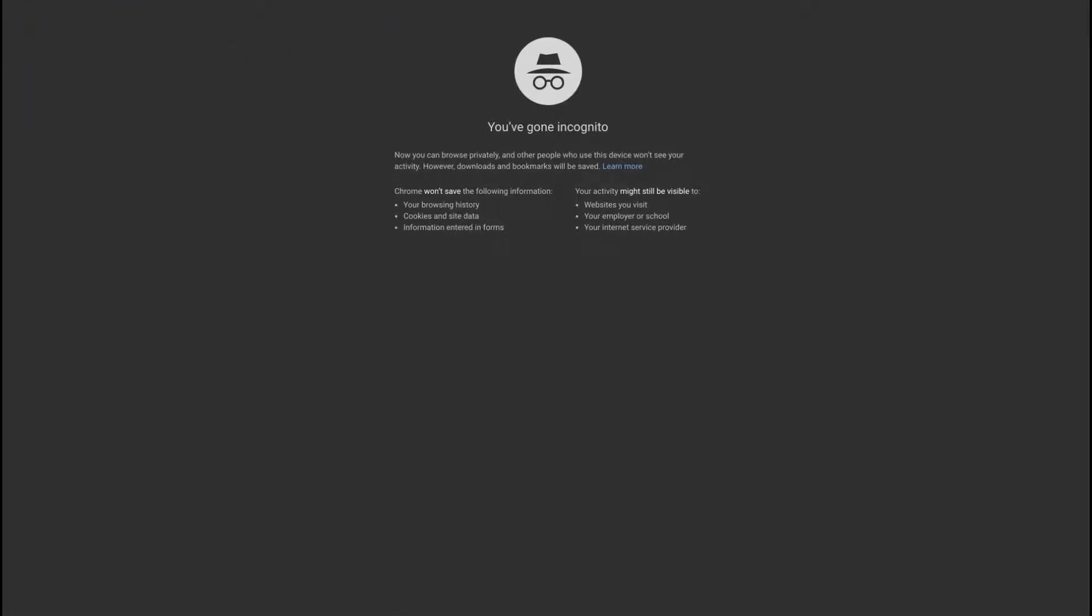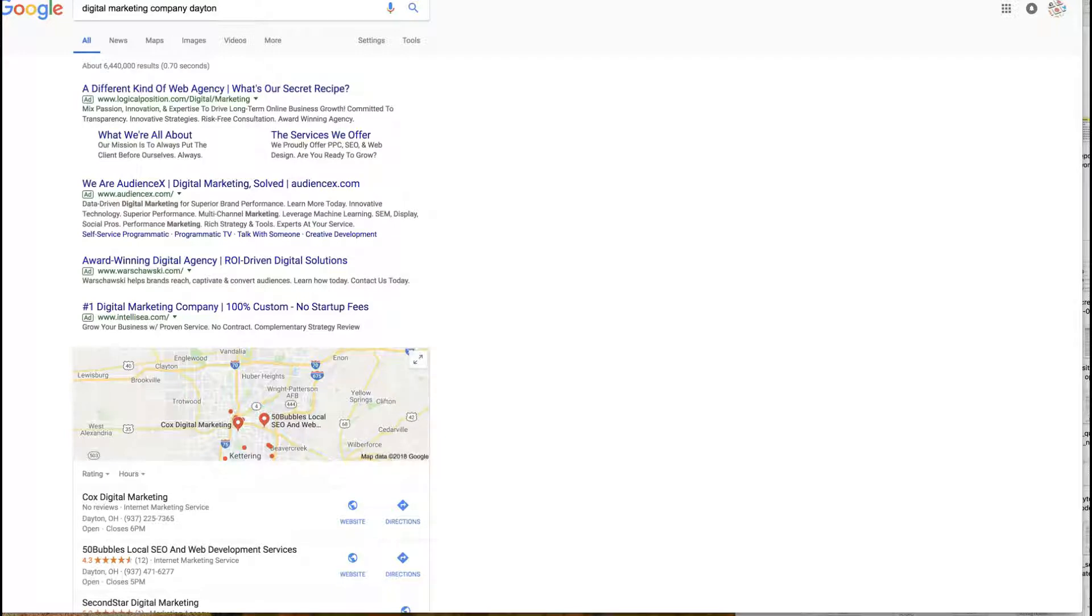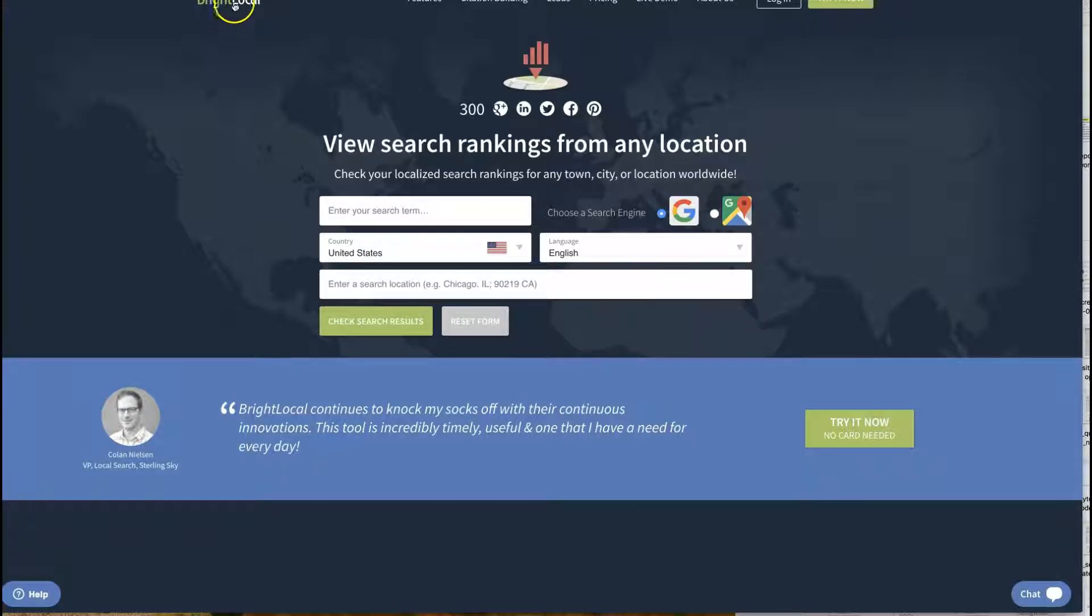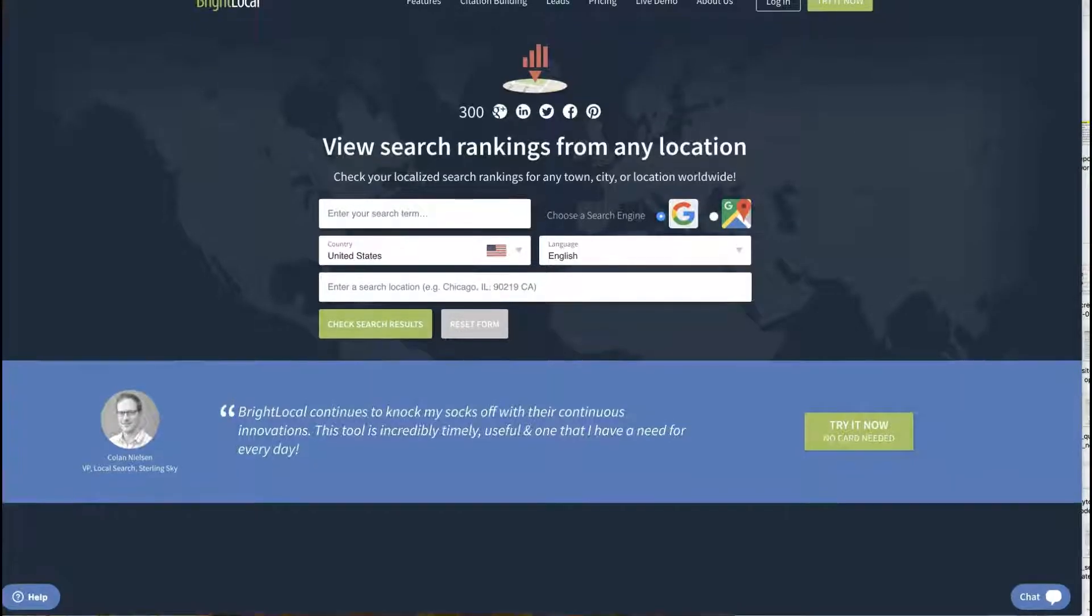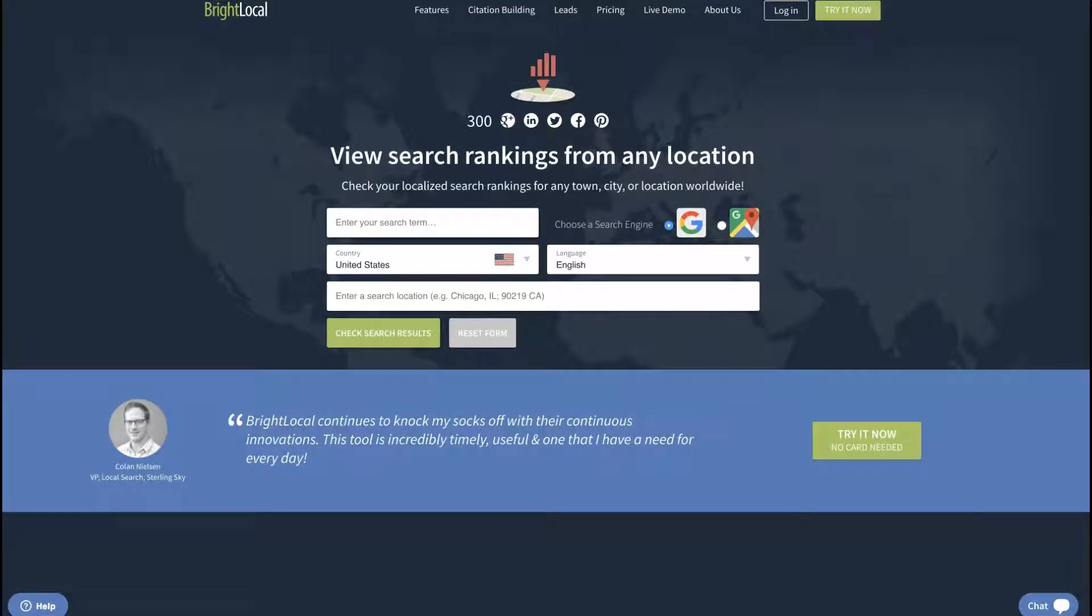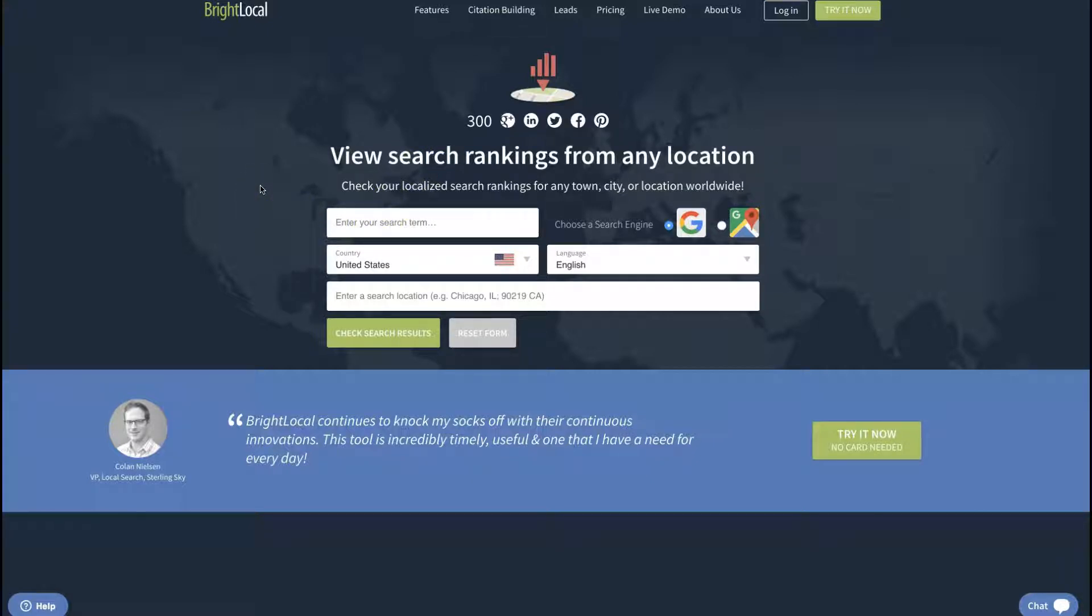The other way you can do it is by going to this tool right here. It's called Bright Local Google Search. You can literally just go to Google and type in Bright Local Google Search and it brings up this tool.